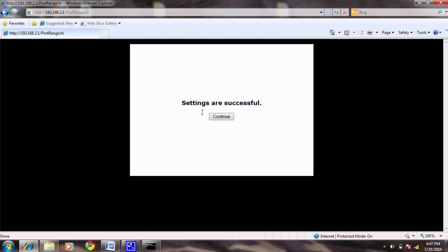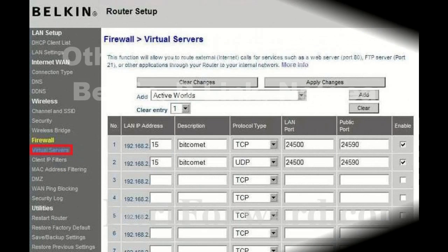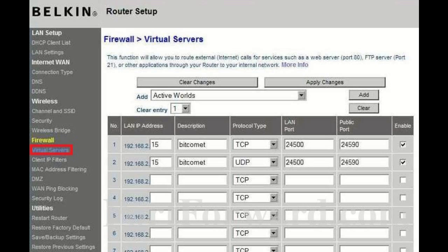We will briefly go over how to get to port forwarding on some other common routers. For Belkin, navigate to Virtual Servers under Firewall on the left-hand side. From here, you can add the ports in a similar manner to the Linksys.